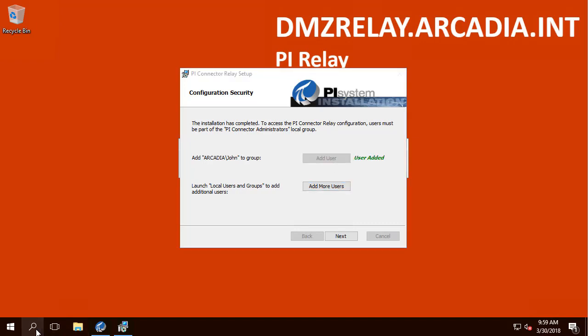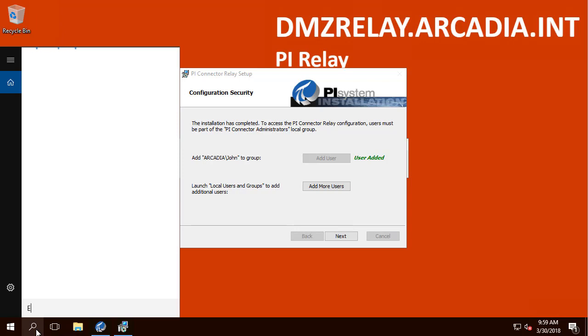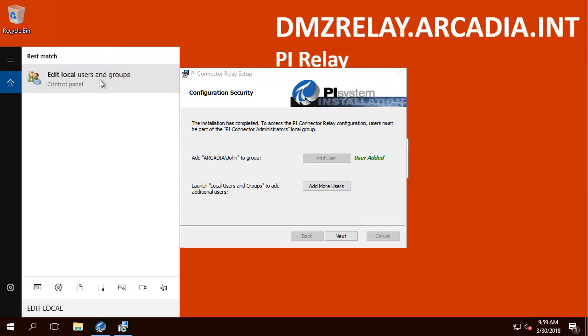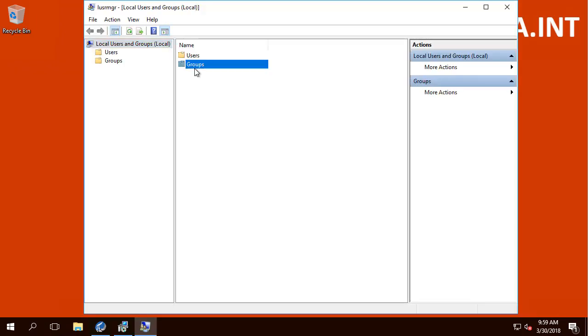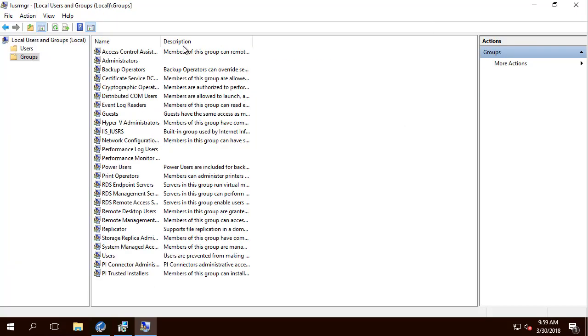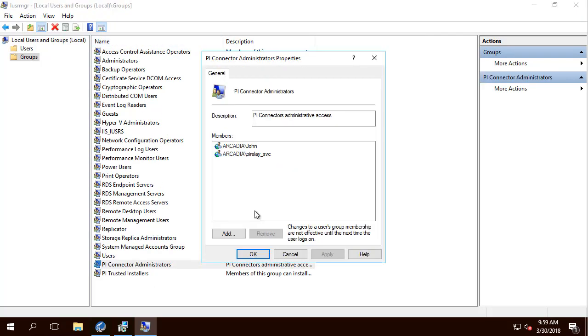Let's take a look at the local users and groups. As you can see, John is already being added in here.